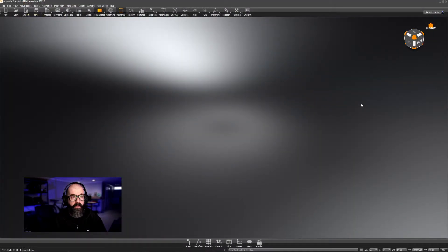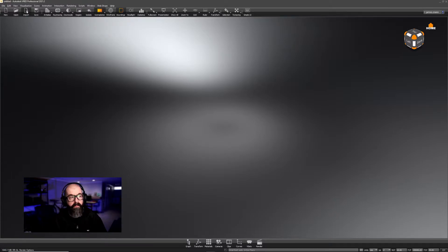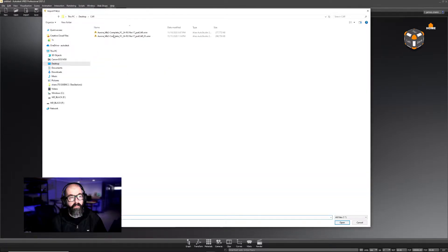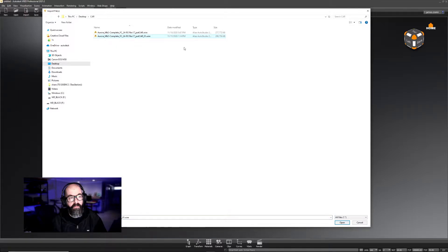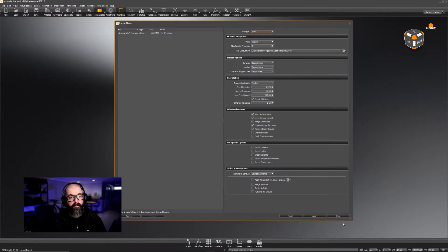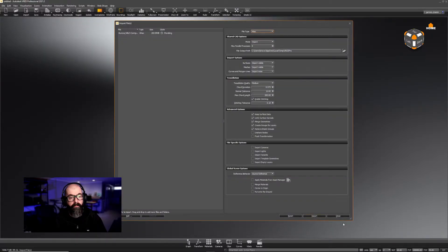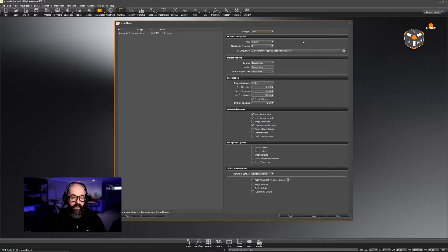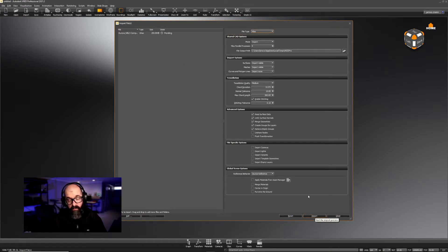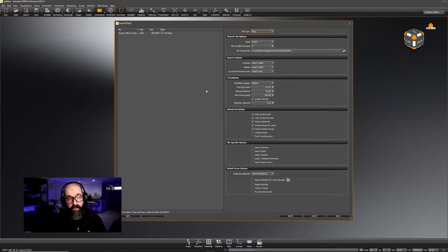Now that we're in VRED, press the Import button. Select your vehicle. Press Open. When the Import window opens up, don't immediately hit Import. You do need to select two options.